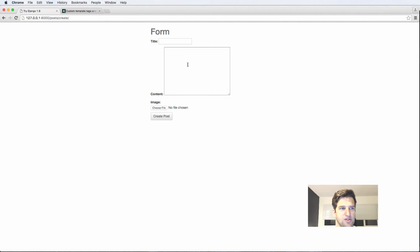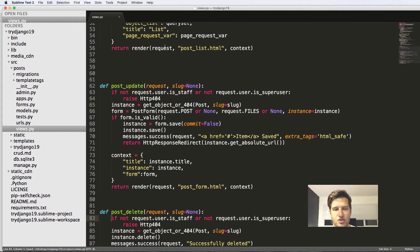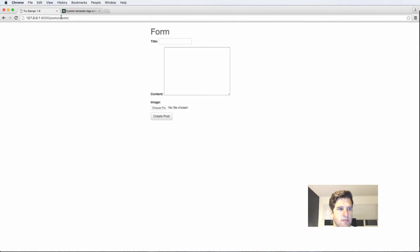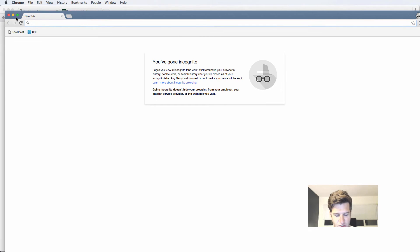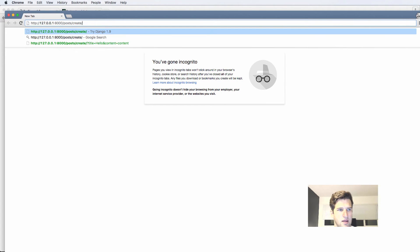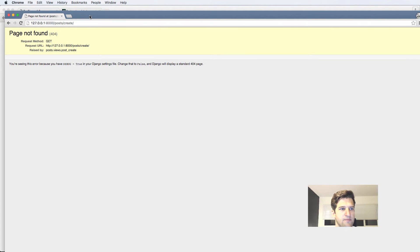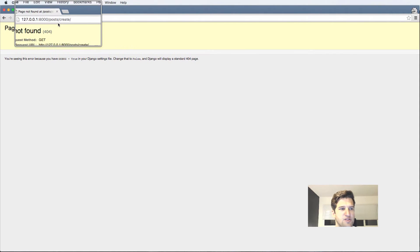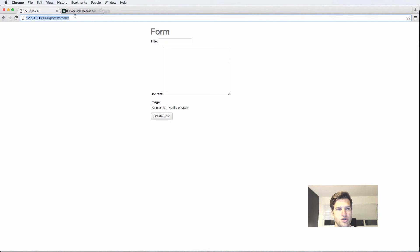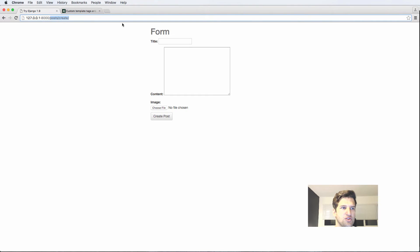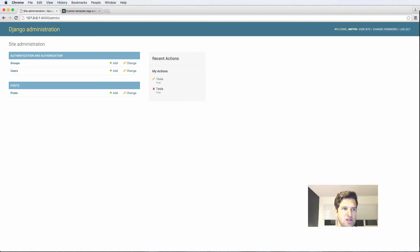Refreshing here and nothing seems to change, but if I go into an incognito window with Command+Shift+N and paste the URL in, it gives me a 404 error — which is good. That means only staff users or admin users are able to change this stuff.